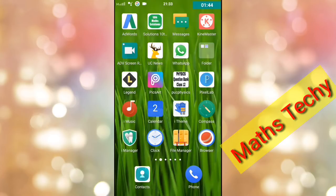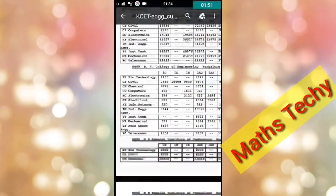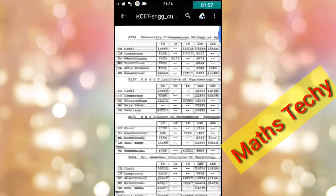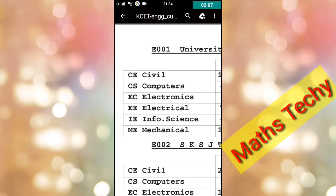This is the cut-off data beginning for 2017 Round 1. Category codes are: 1G for Category 1 General, 1R for Category 1 Rural. Then 2G (General), 2A, 2B, and 2BG. 2B Category General, 2B Kannada Medium, and 2B Rural are also listed here.